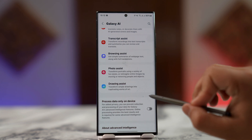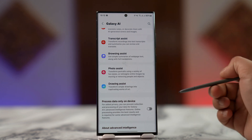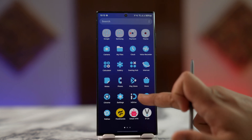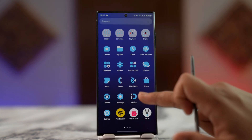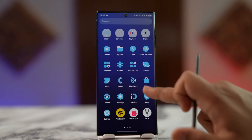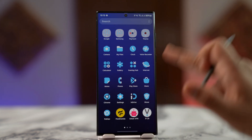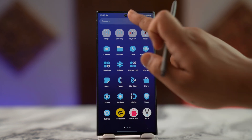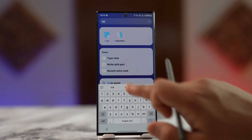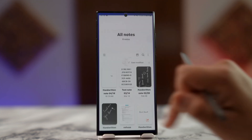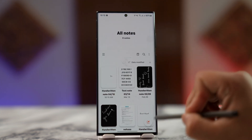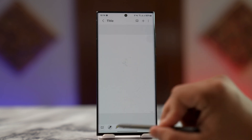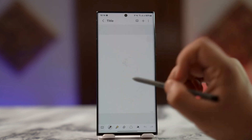Drawing Assist can transform simple drawings into pieces of art. You can use it through the default Notes app, so just launch the Samsung Notes application on your Galaxy device — make sure it's the Samsung Notes app itself — then start a blank drawing.